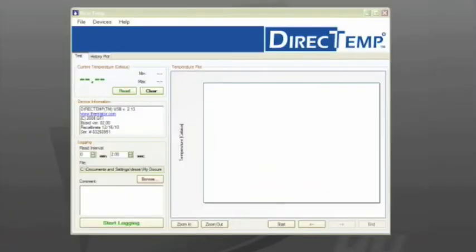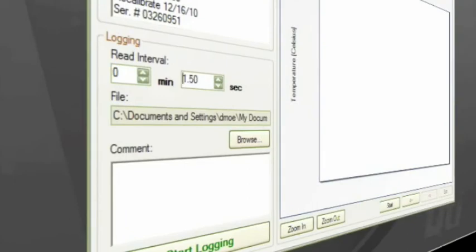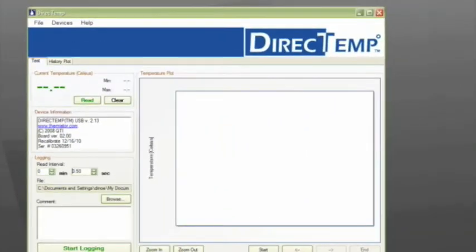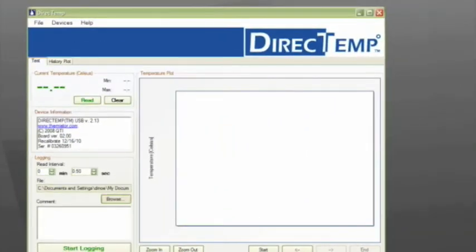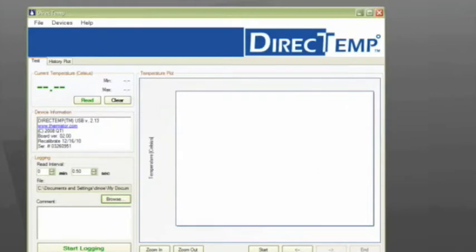You can have an audible alert for both low and high limits, have a pop-up window appear, or generate an email. So let's collect some data, but before we do so, I'm going to adjust the logging interval to a half a second and create a file by clicking on Browse. For this demonstration, I will name the file demo and save.